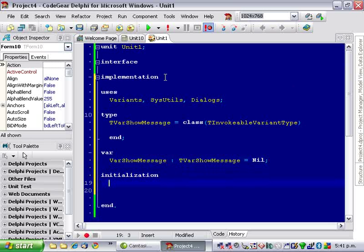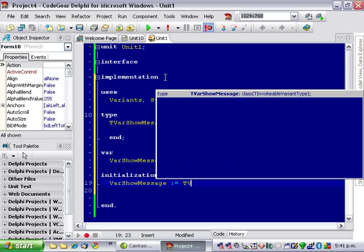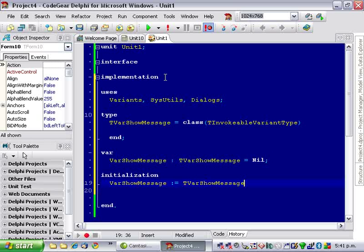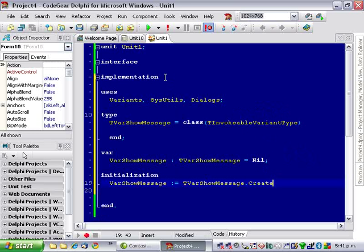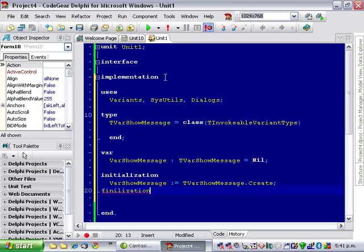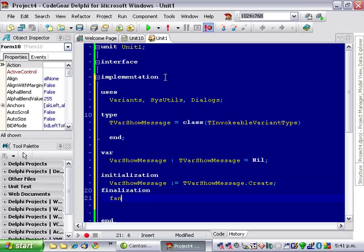In the initialization section we want to create our VarShowMessage and we want to free it as well. If I could spell finalization. There we go.